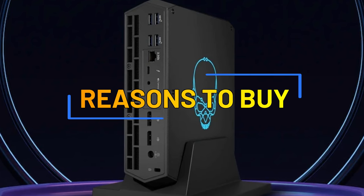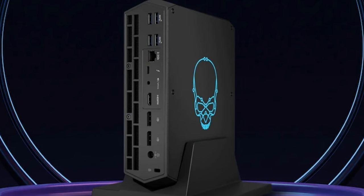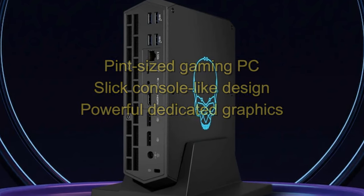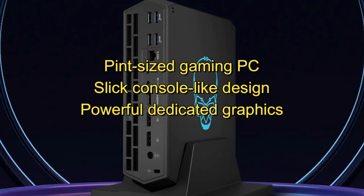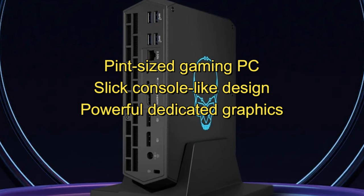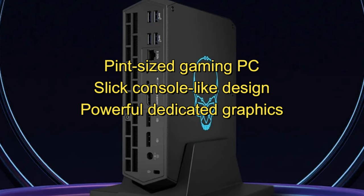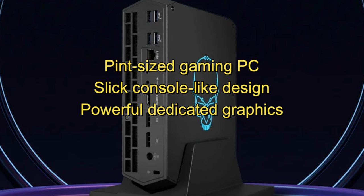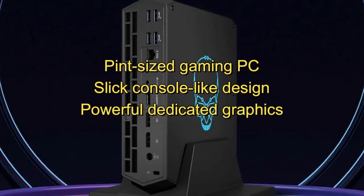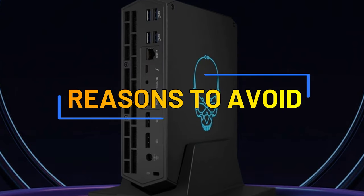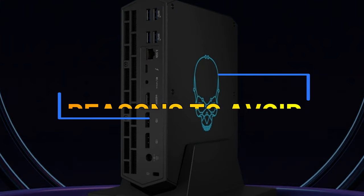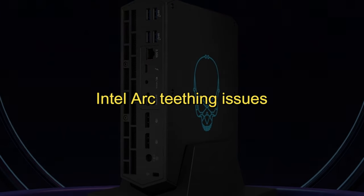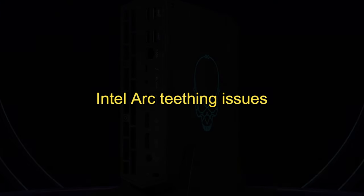Reasons to Buy: Pint-sized gaming PC, Slick console-like design, Powerful dedicated graphics. Reasons to Avoid: Intel Arc Teething Issues.